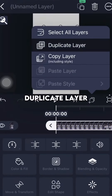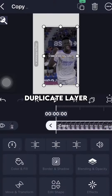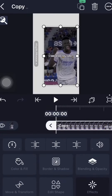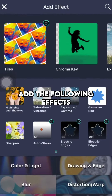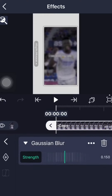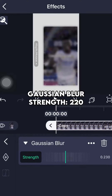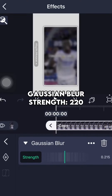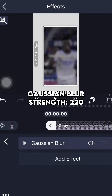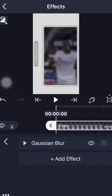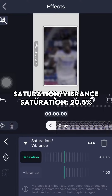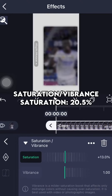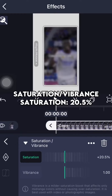Duplicate the layer. Add the following effects: Gaussian blur, strength 220. Then add Saturation and Vibrance — Saturation at 20.5%.